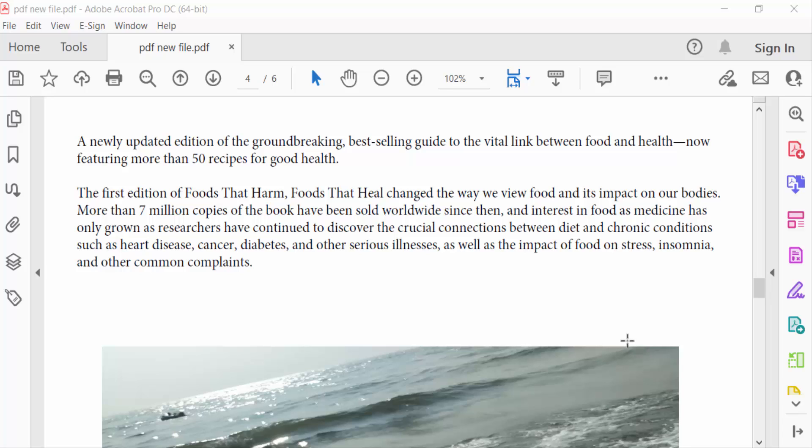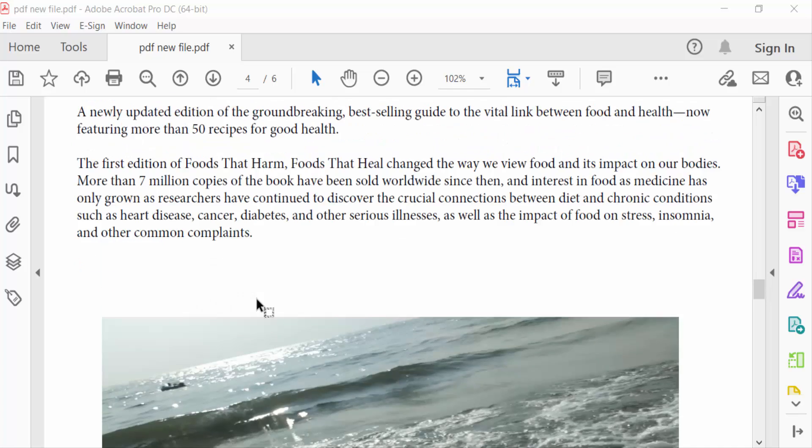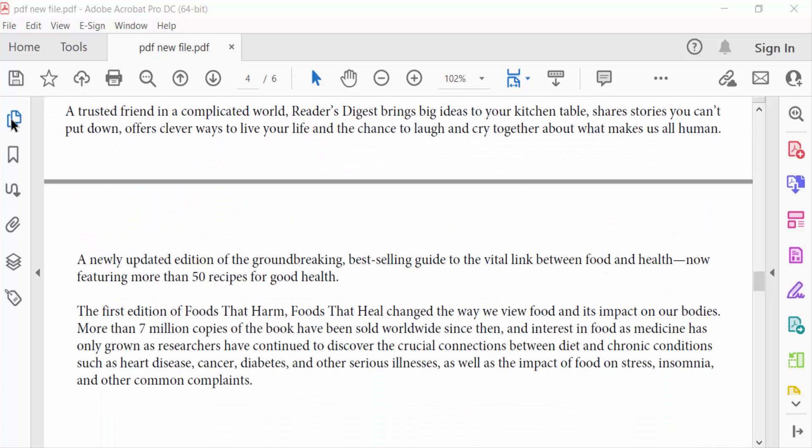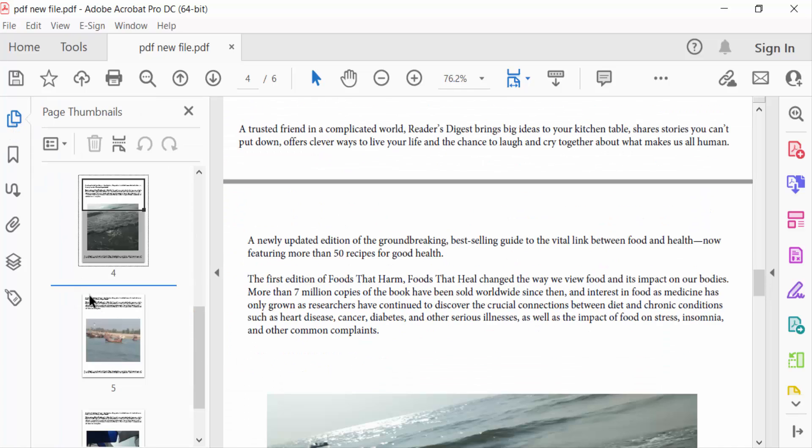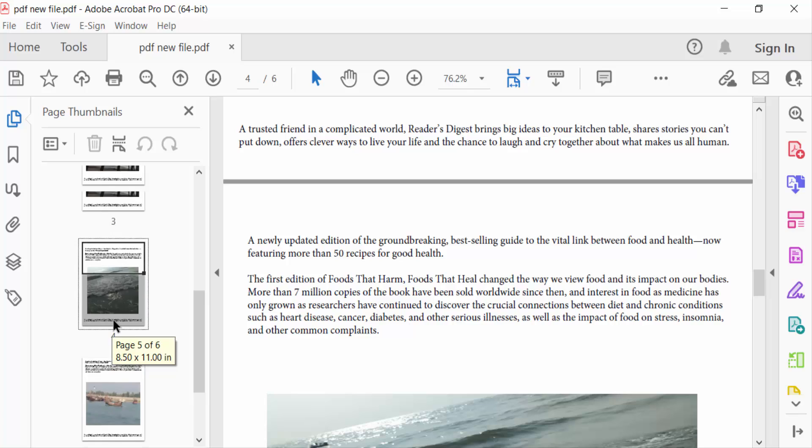Hello everyone, Assalamualaikum. In this tutorial today I'll show you how to add symbols in PDF using Adobe Acrobat Pro DC. So let's get started. This is my PDF file, these are my pages, and I want to add symbols to this PDF document.